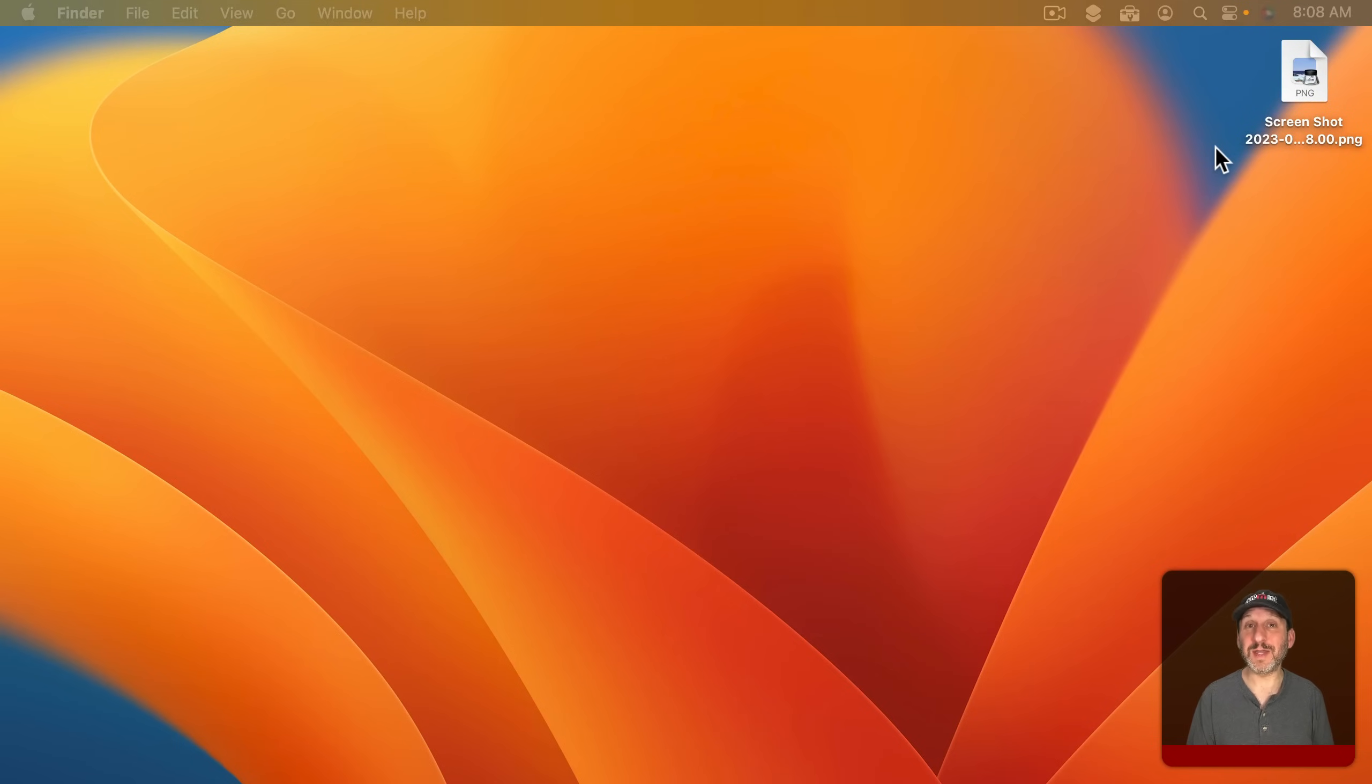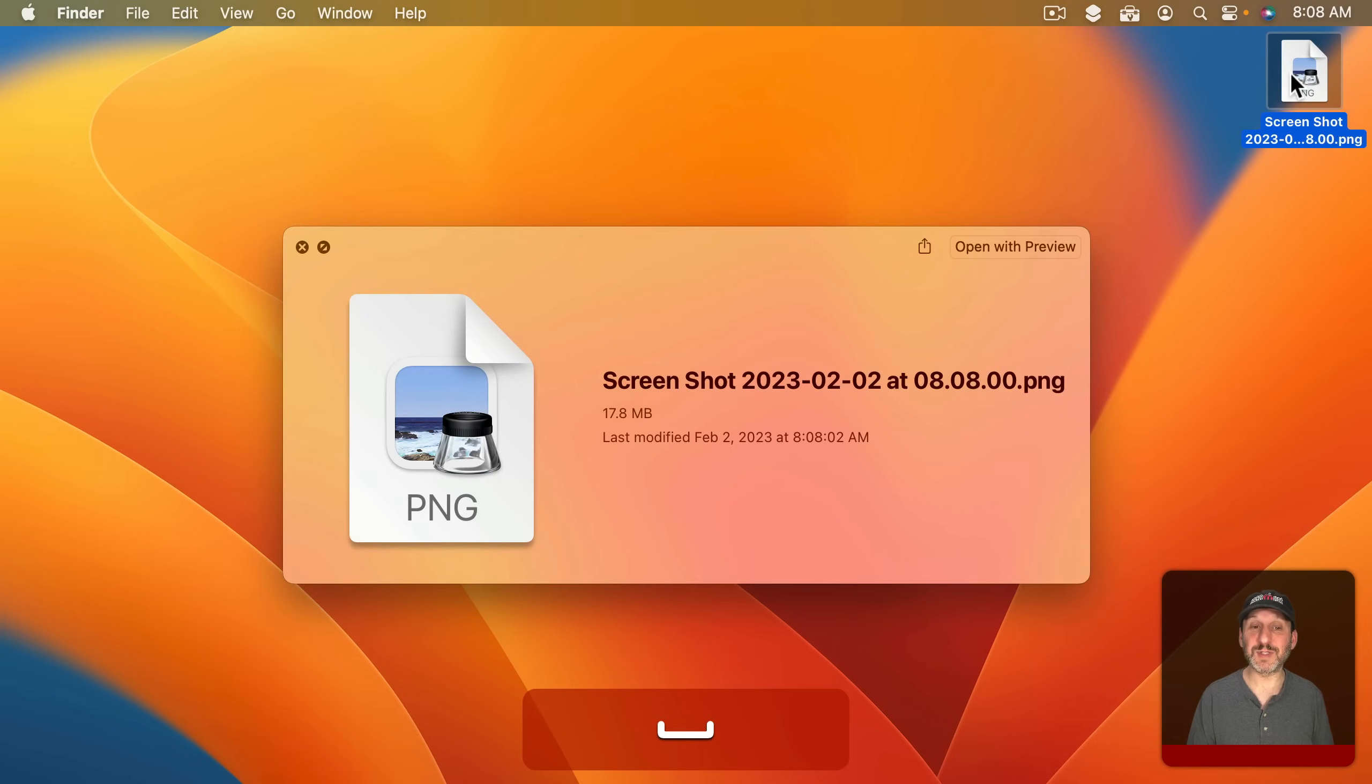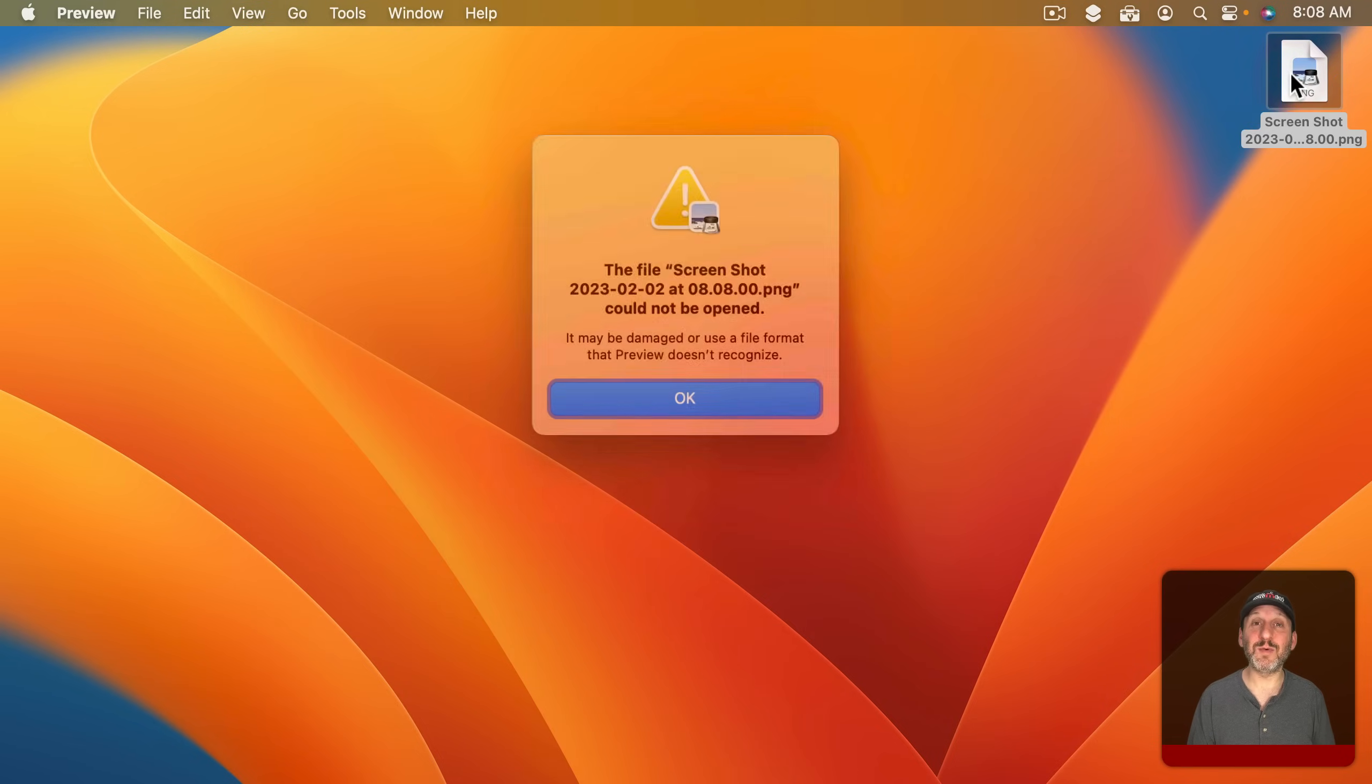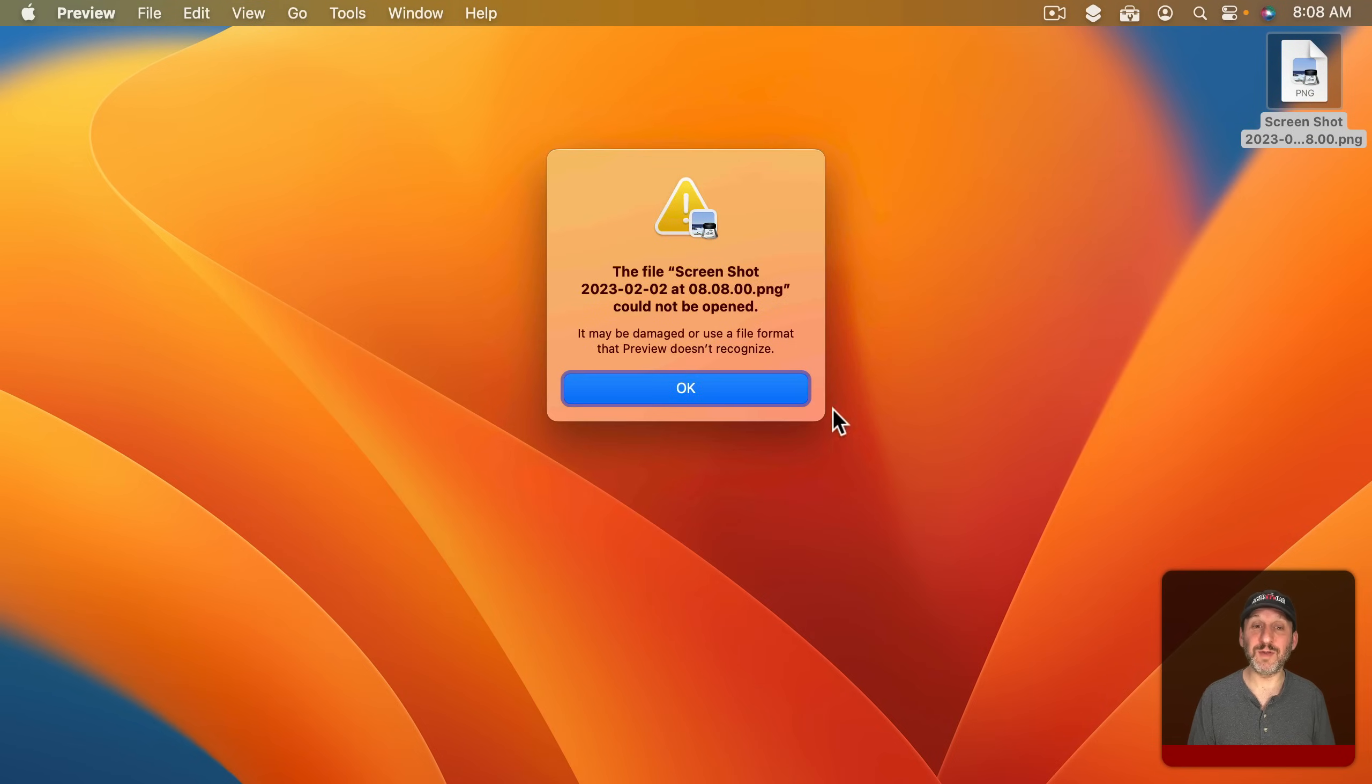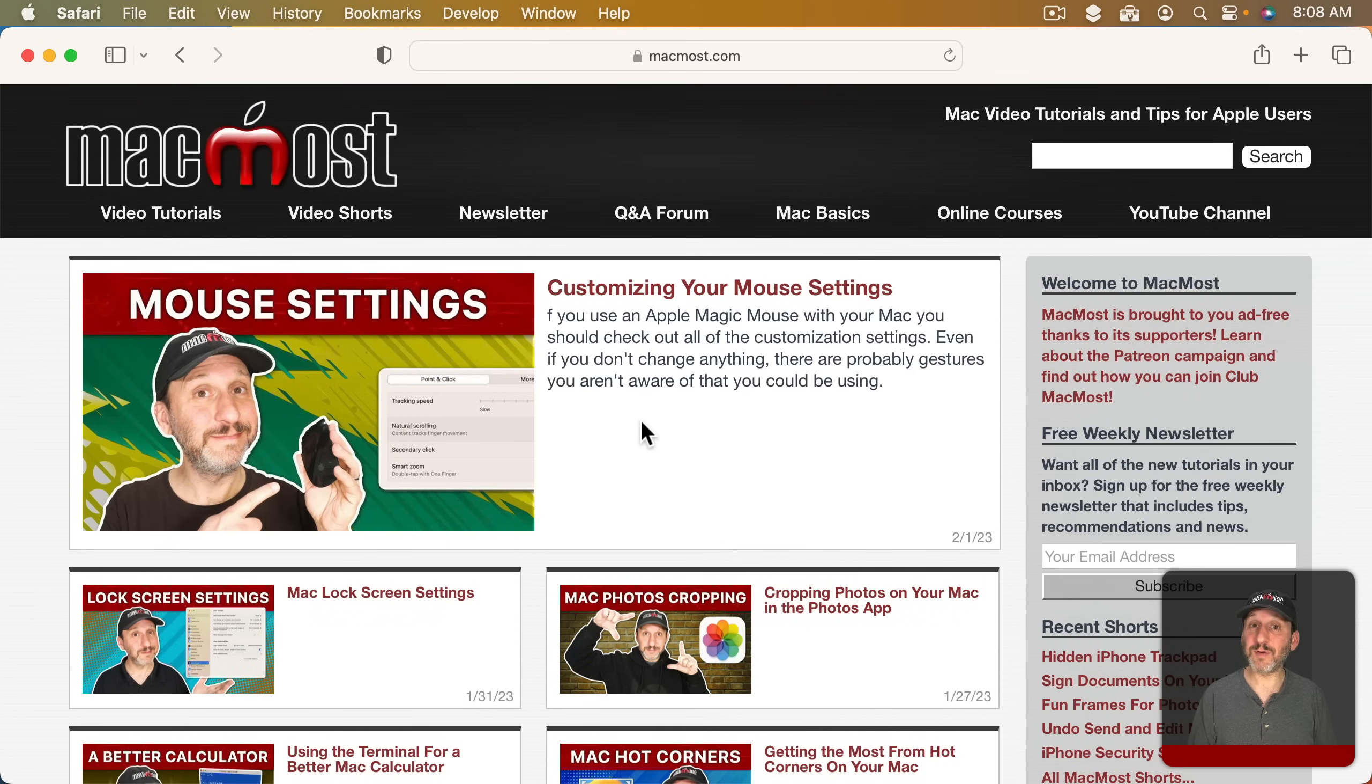Then I'll save it and I end up with this PNG file. Now this webpage is a really good example of when it doesn't work. If you click on it here and use Quick Look you'll see nothing but the icon. If I double click on it in Preview it says it can't be opened. There's something wrong with the file. So Safari failed to actually create a valid screenshot. However, other webpages will work.